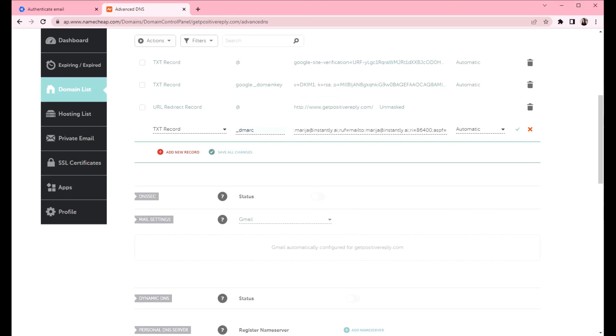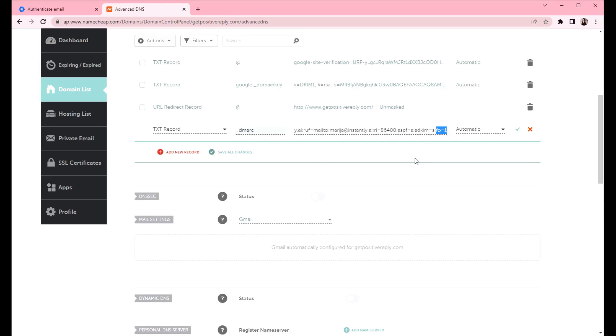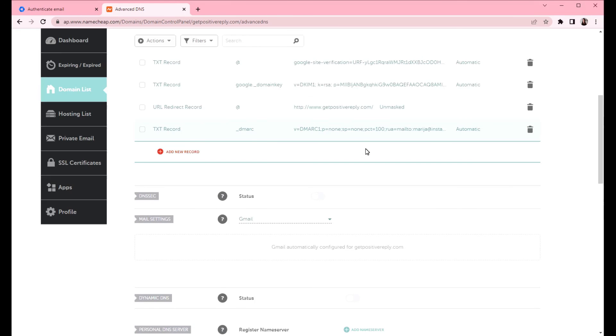So next one is RI and it specifies the interval for receiving the reports. In this case, it translates to 24 hours. So you will receive reports every 24 hours. And now ASPF and ADKIM. These specify the policy, whether it's going to be strict or relaxed for checking. And FO equals 1 tells the email service provider that you want an email sample if the email fails the checks. So after that, you can save all changes. And now we have the DMARC in place.